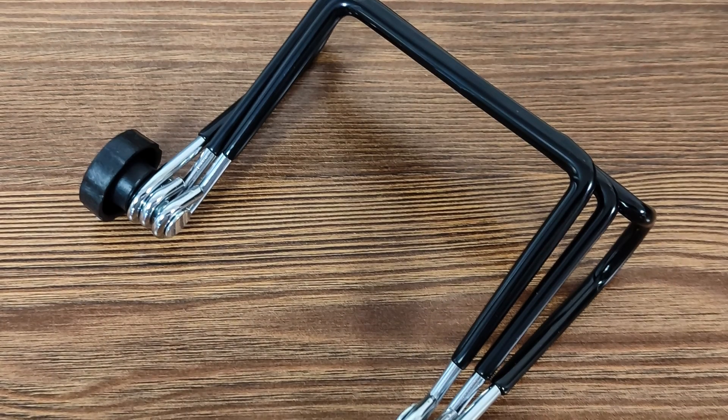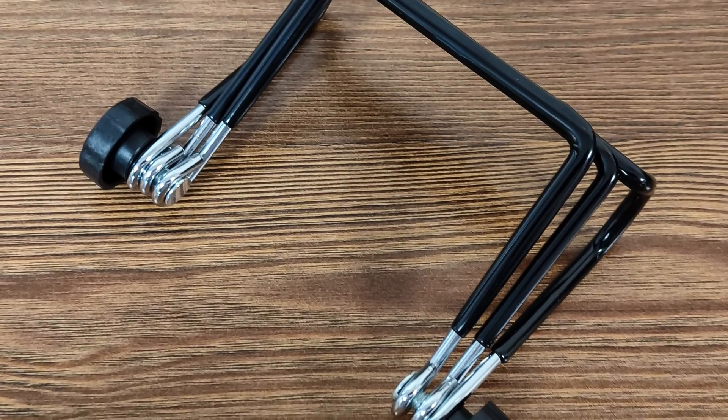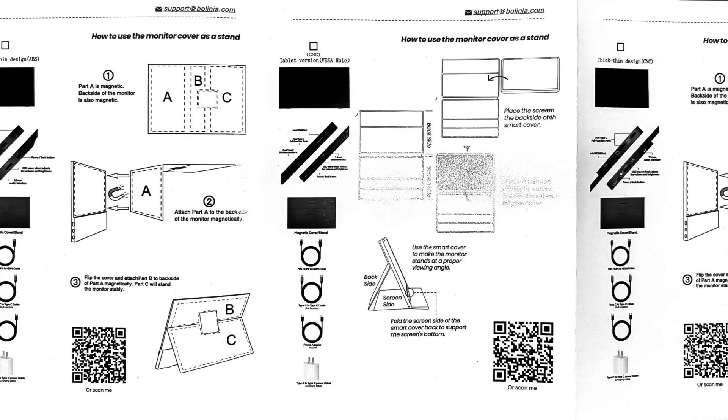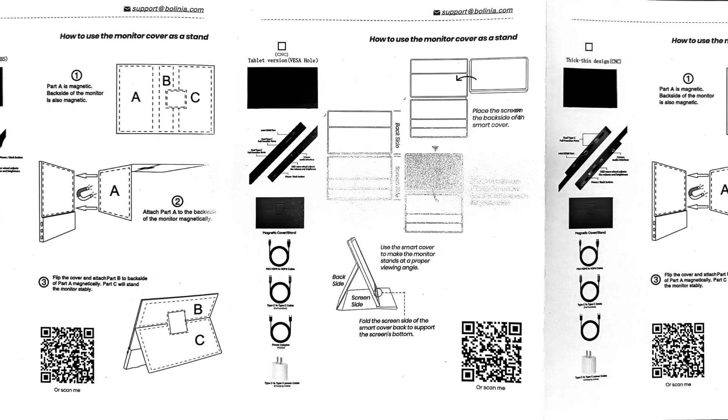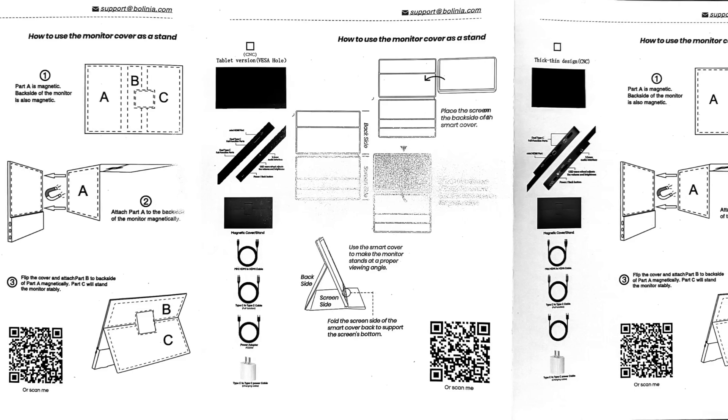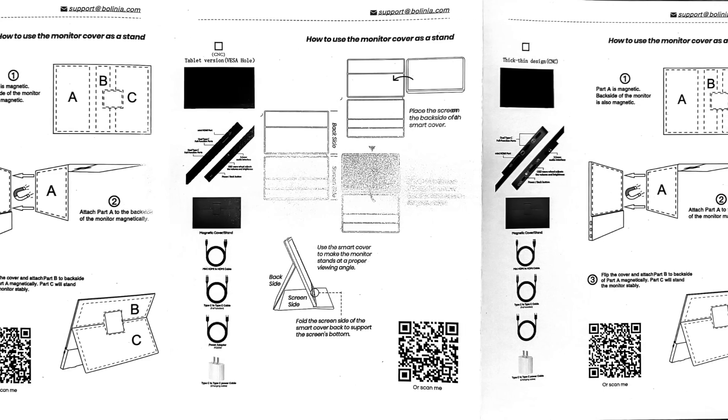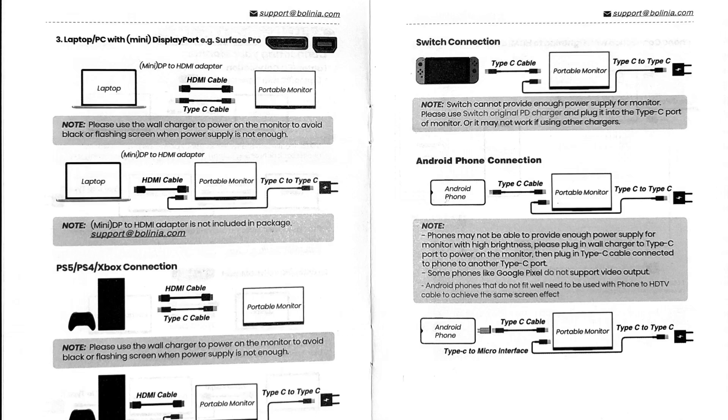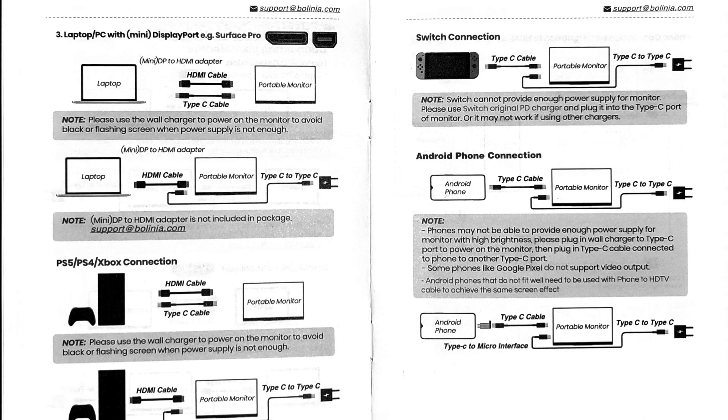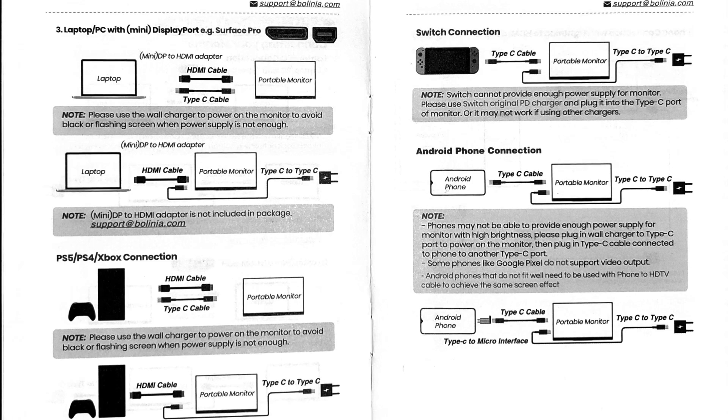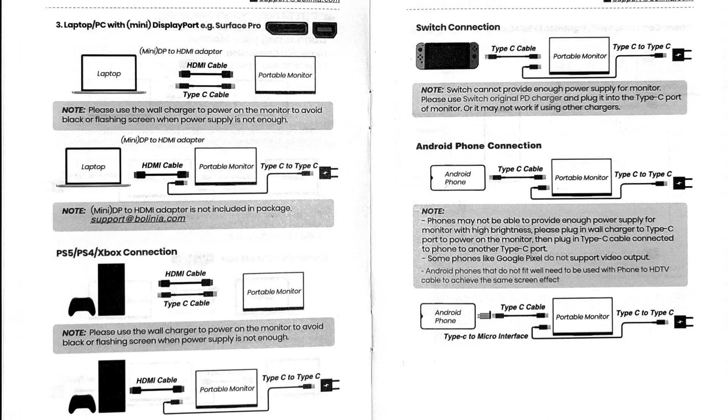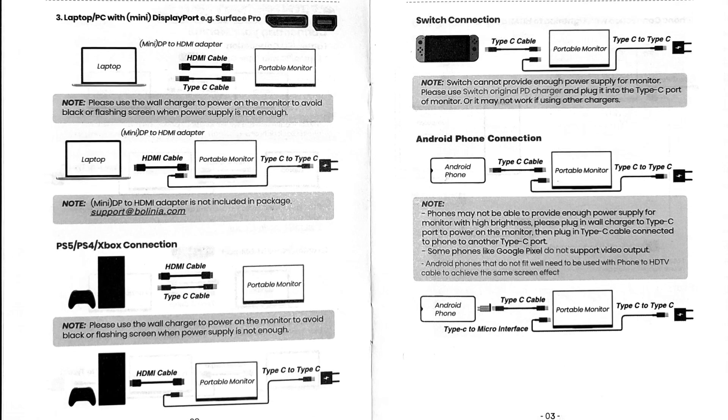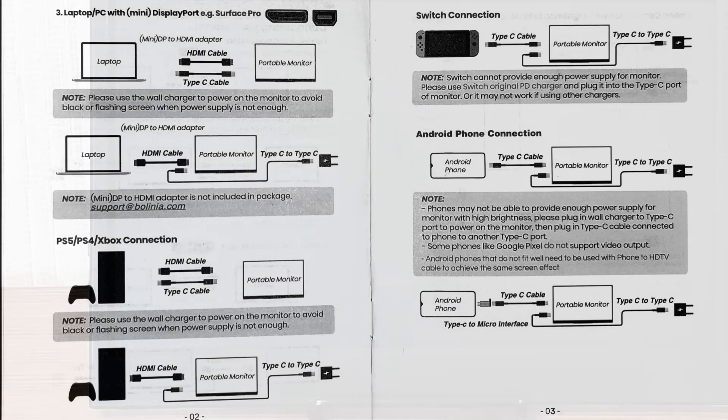A foldable metal stand for the monitor. A separate booklet describes how to use the monitor with the stand, and interestingly it pictures a different stand than the one included in the package. I couldn't understand at first why it was there. The manual includes diagrams for connecting the monitor. It's all quite simple, but it's important to note that not all devices can output an image through USB-C. HDMI is the only guaranteed connection.